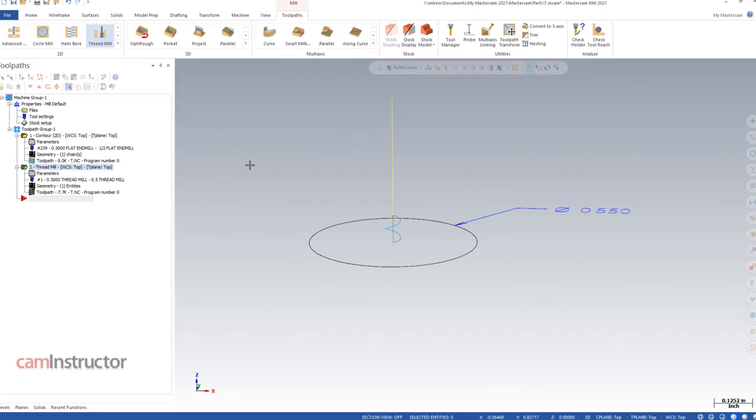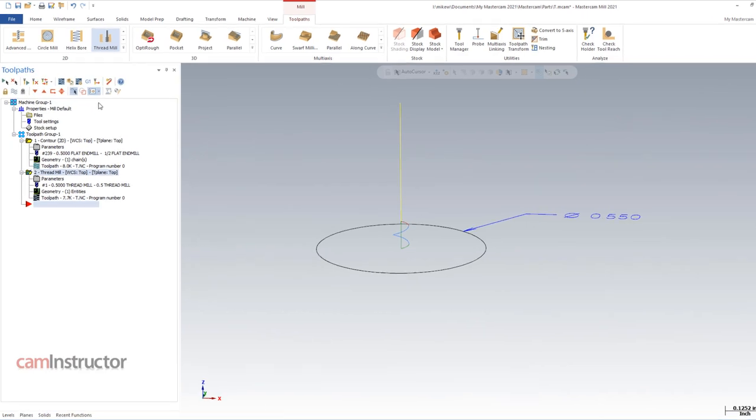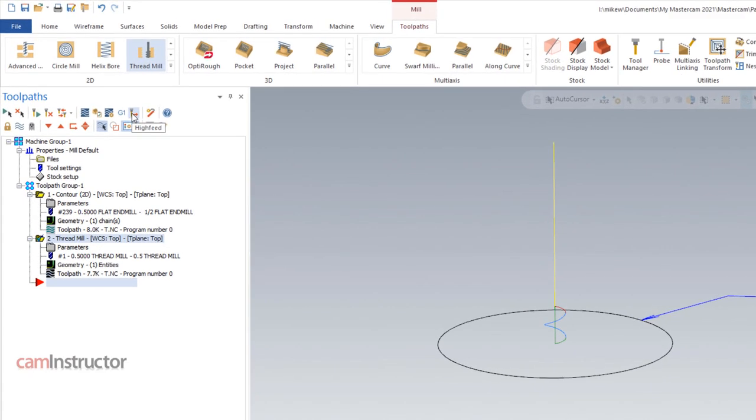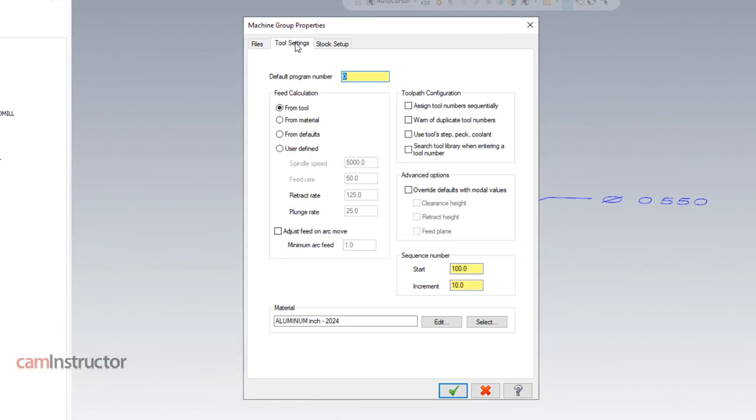So other options in Mastercam, if you're not using the 2D Contour and you don't have that switch available in the arc filtering, what we can do is we can jump into high feed or the other alternative is hopping into the tool settings and turning on the adjust feed on arc move. Both of these settings will have different results and depending on what you're after, they may or may not work for you. So this adjust feed on arc move. If we were to turn it on,